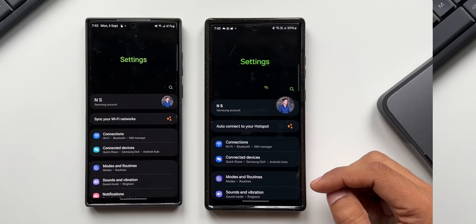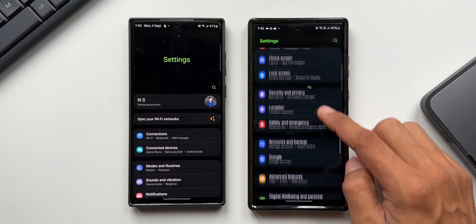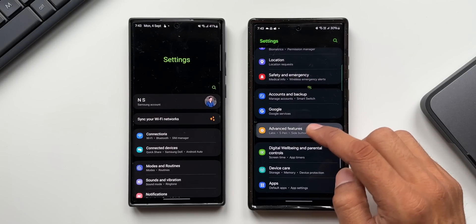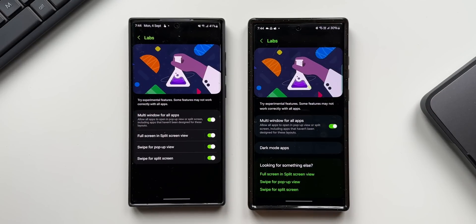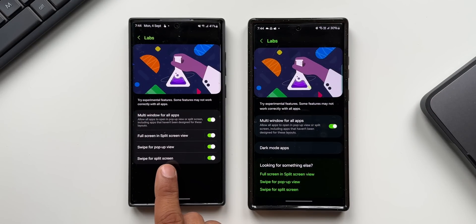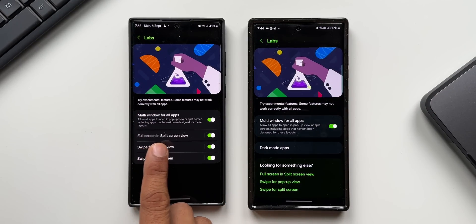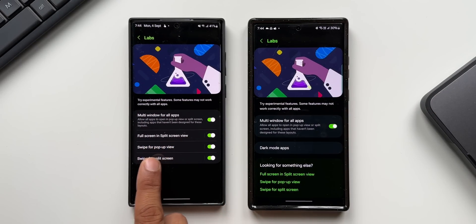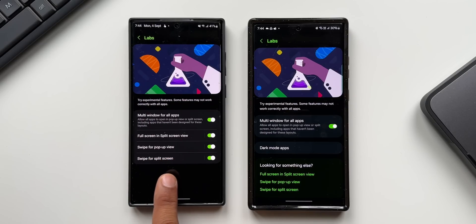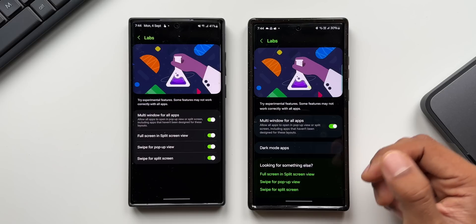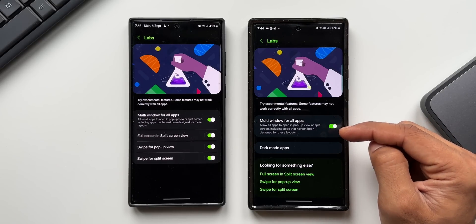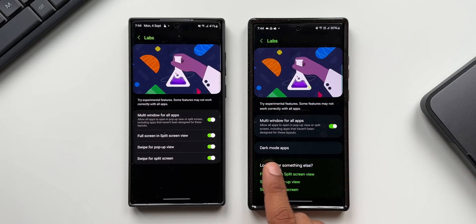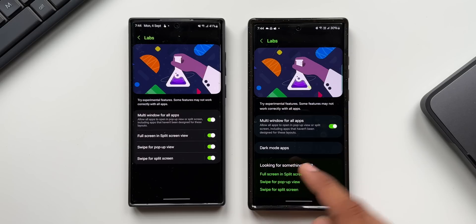Now let's go to Settings, advanced settings, and tap on Labs. On the previous version we have four different toggles: multi window for all apps, full screen in split screen view, swipe for pop-up view, and swipe for split screen view. Whereas now we have the multi window for all apps toggle and an all-new option called dark mode application.